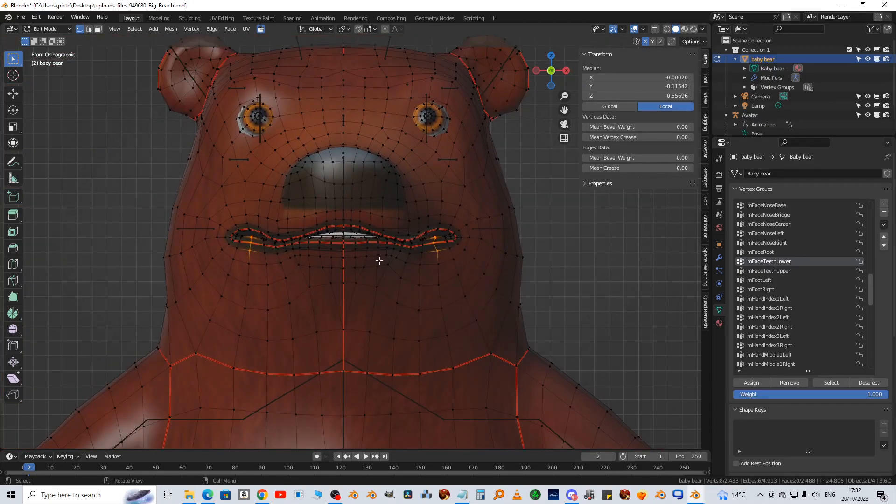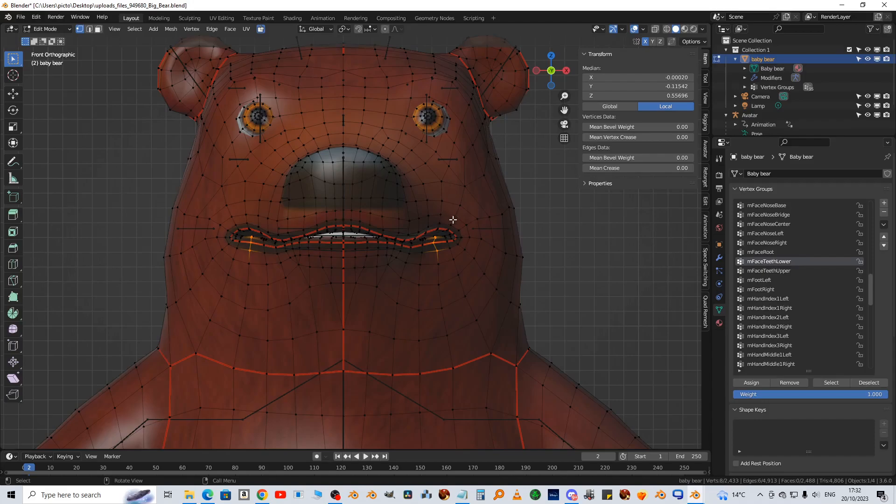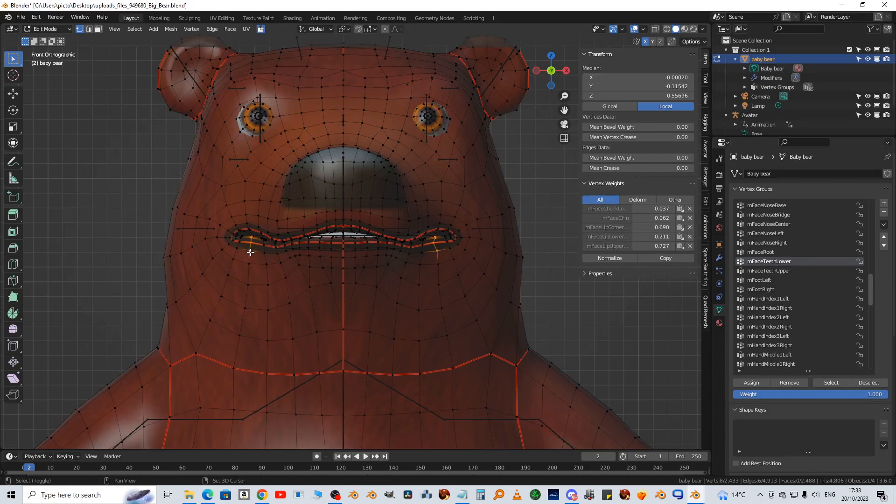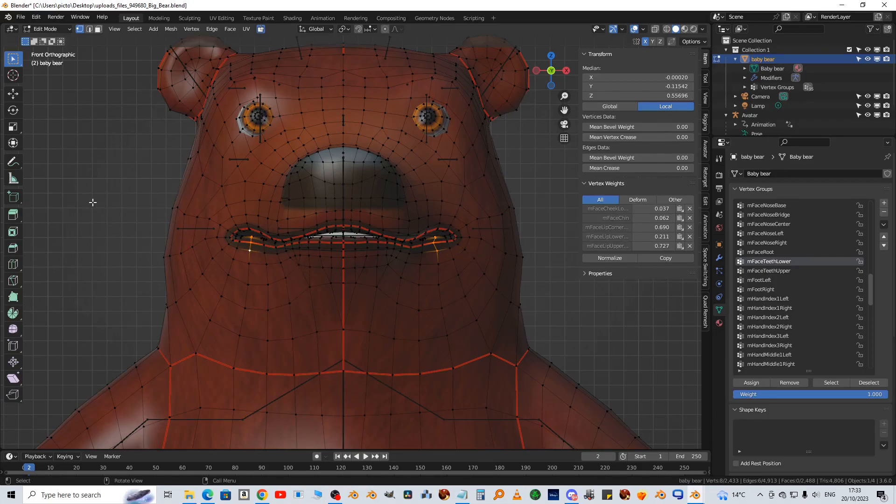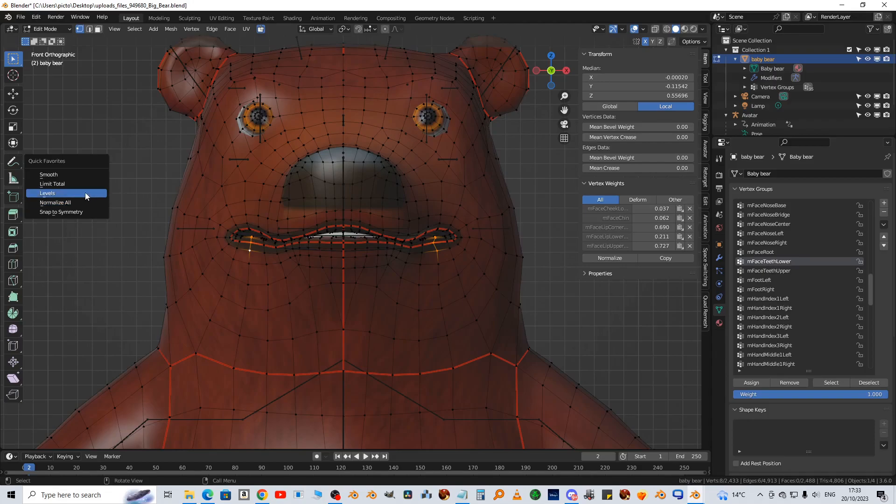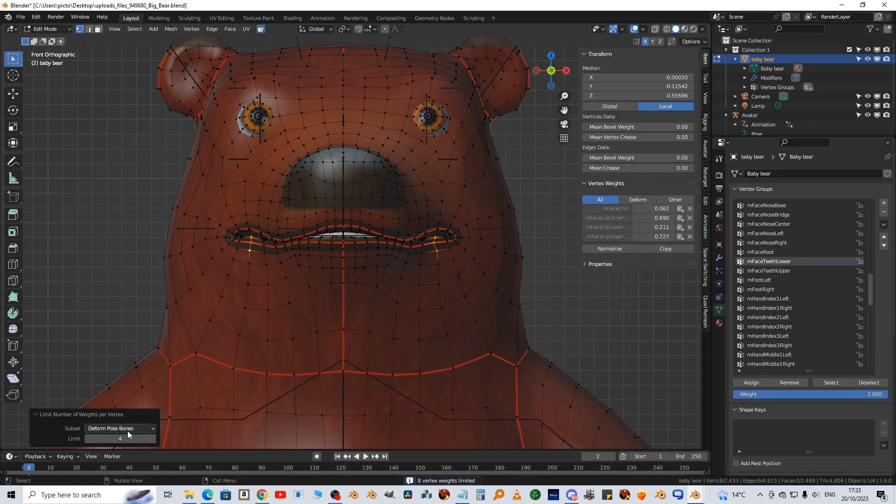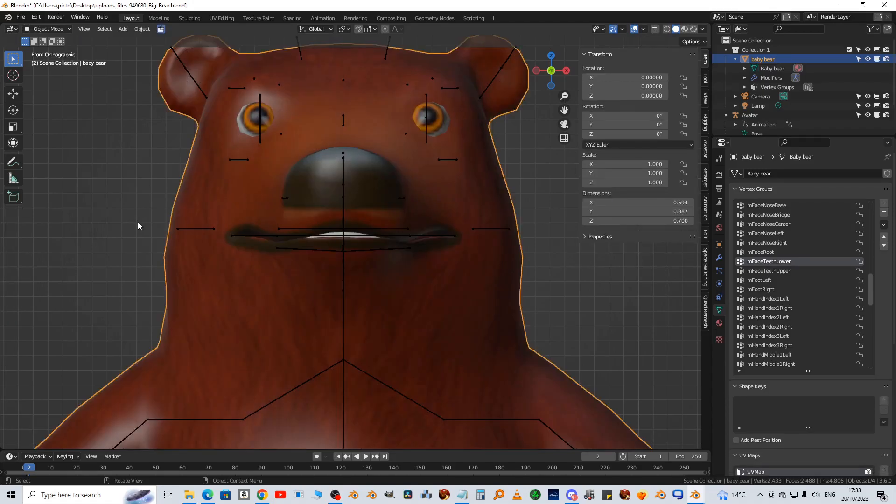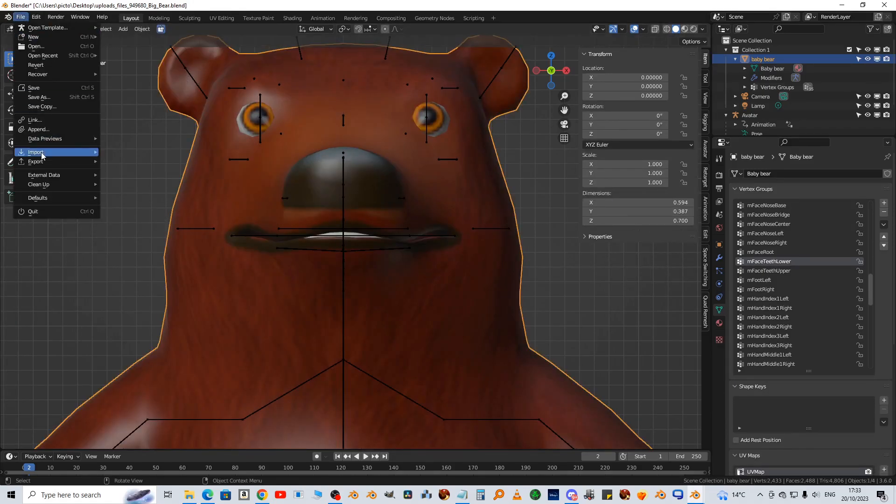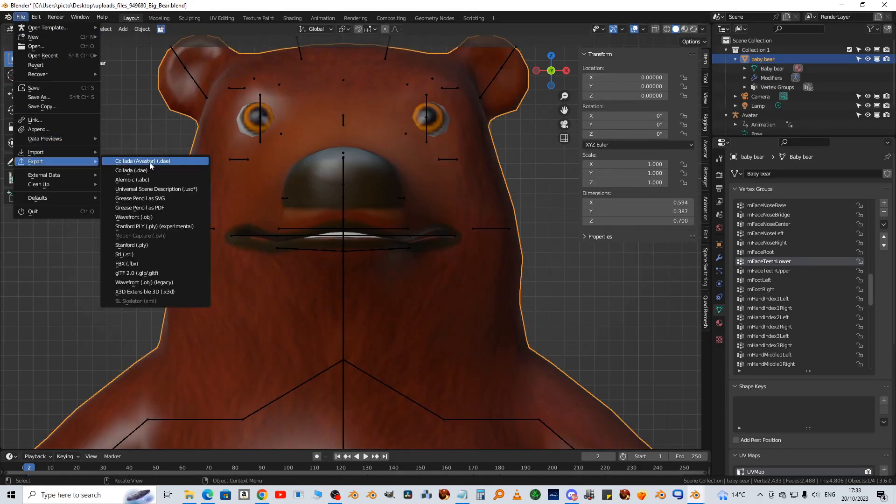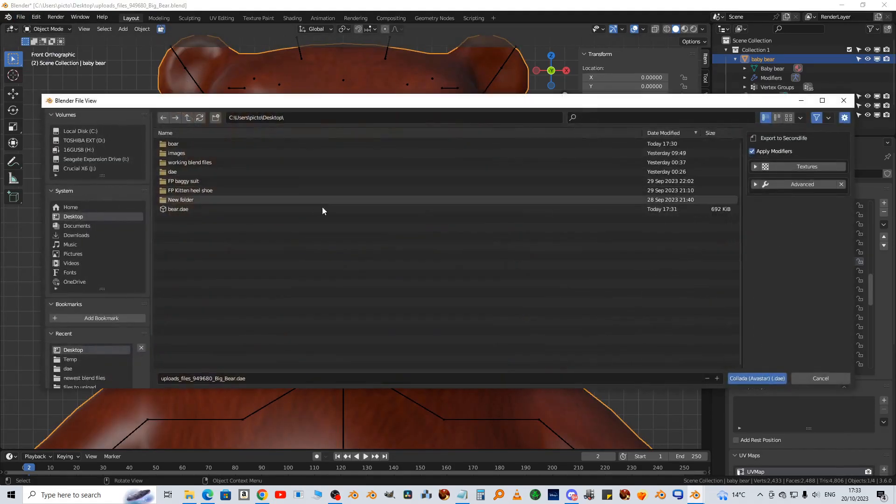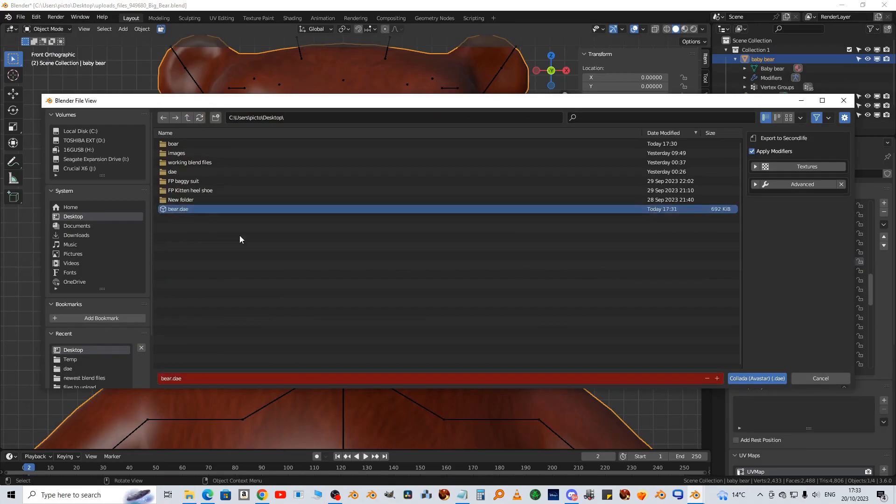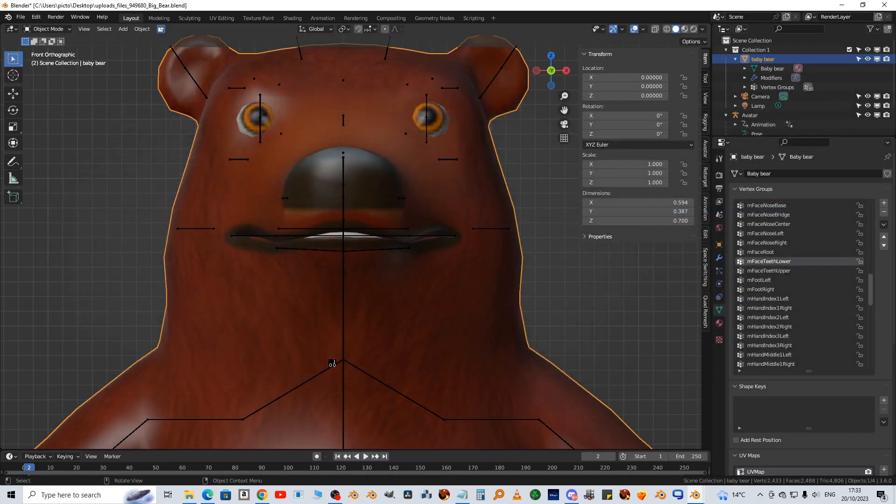I'm surprised to see that it's actually shown up the incorrect vertices. So if we select one of them, we can see that there's five on there instead of four. So while they're highlighted, I'm just going to do limit total, deformed pose bones four, normalize all. Now we'll try another export. And no error.